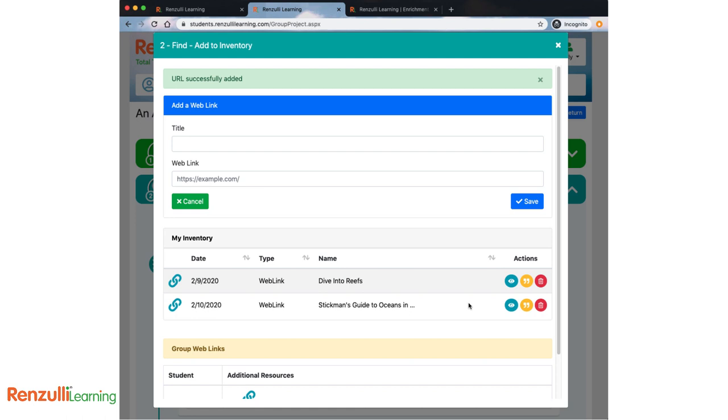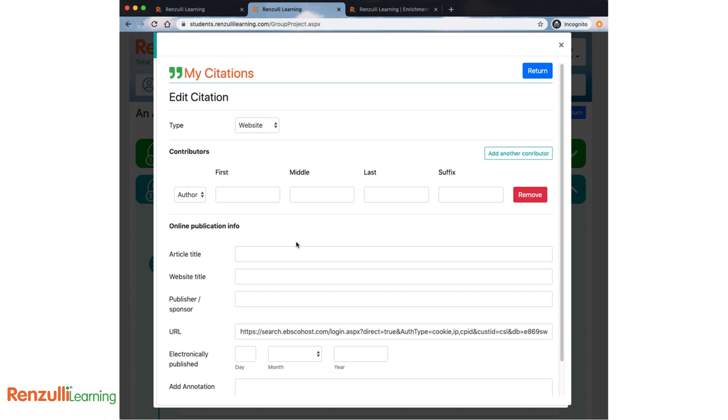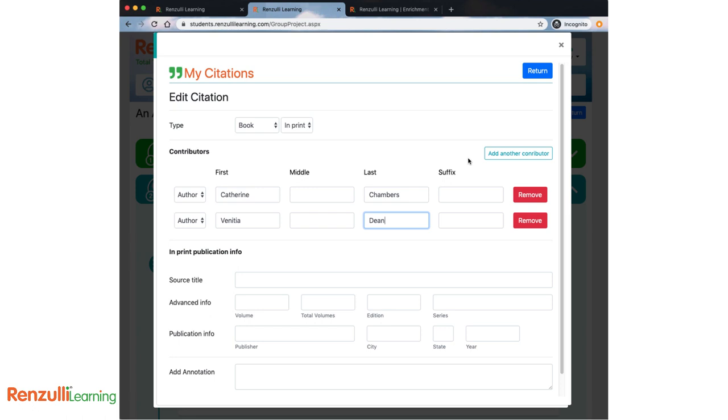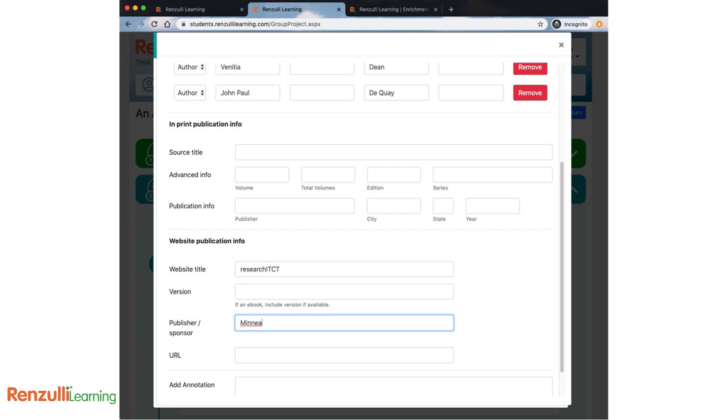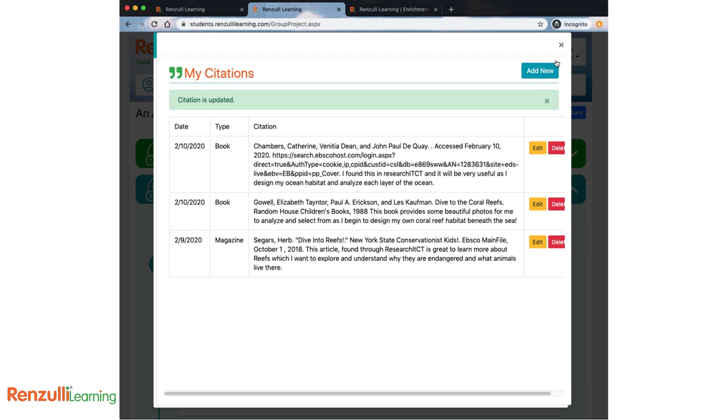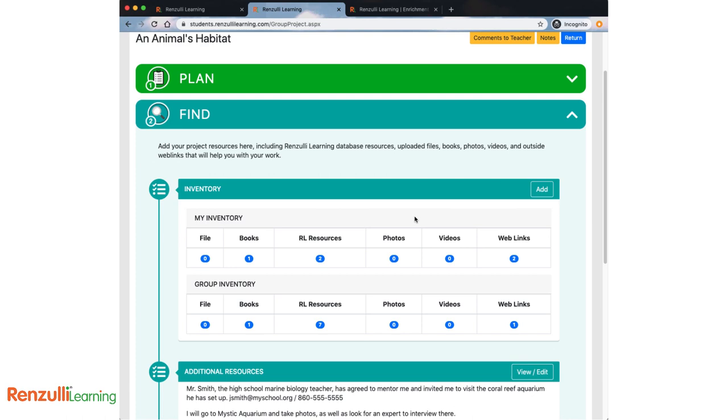After adding a resource, you should create a citation for it by clicking the yellow quotation marks. Enter as much information as you can find for each of your resources. What does your teacher want you to put in the annotation field? A suggestion is to note how you found that resource or how you intend to use it for your project. When you start adding note cards, these citations will come in very handy.